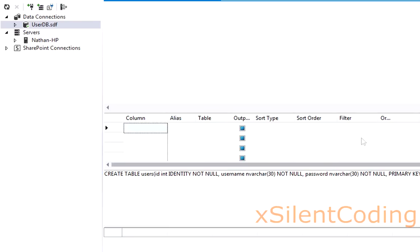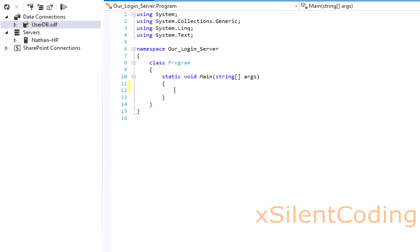And now that we have our database all nice and ready to go, we'll work on our register and login functions.